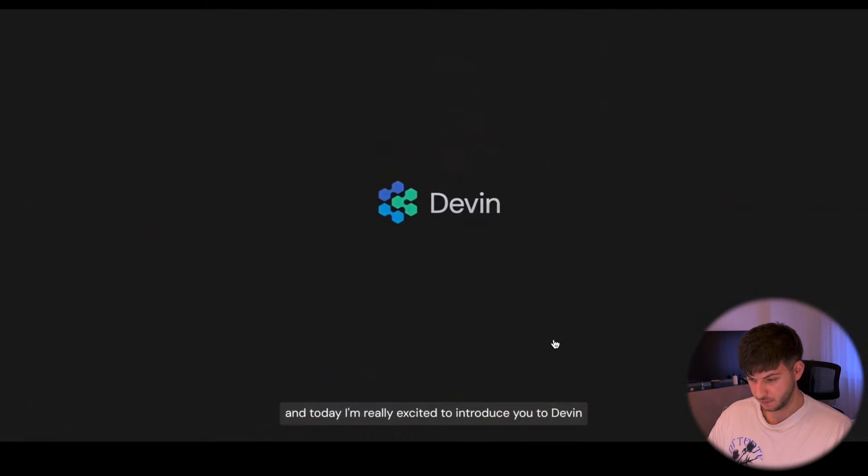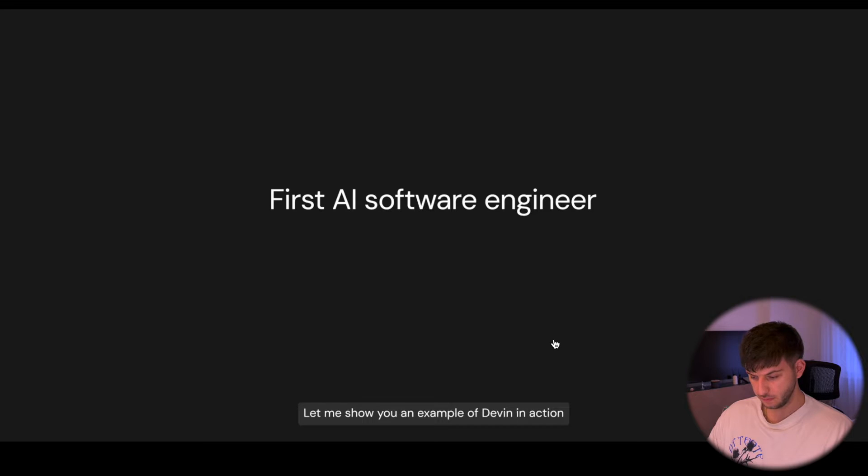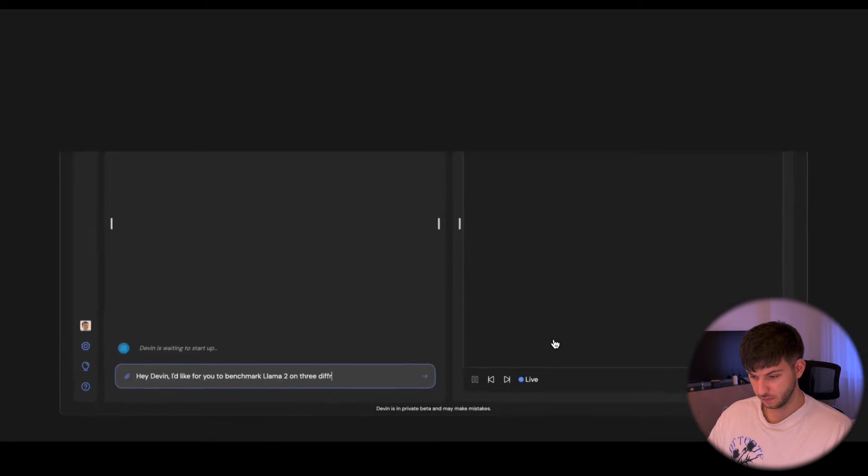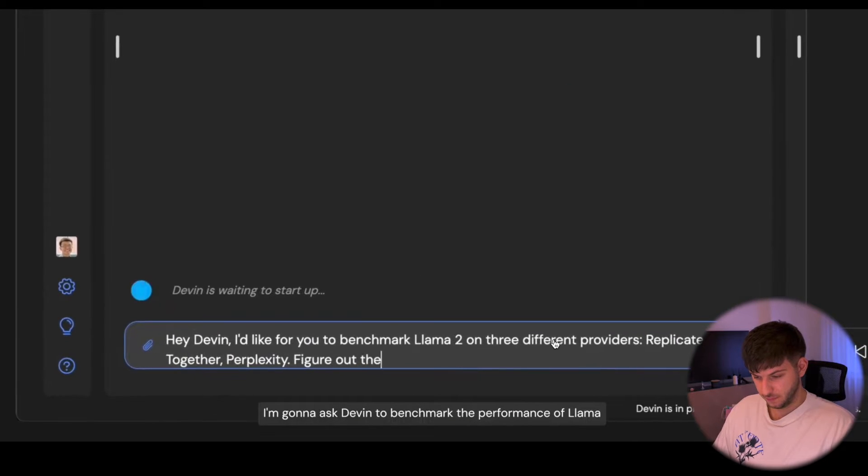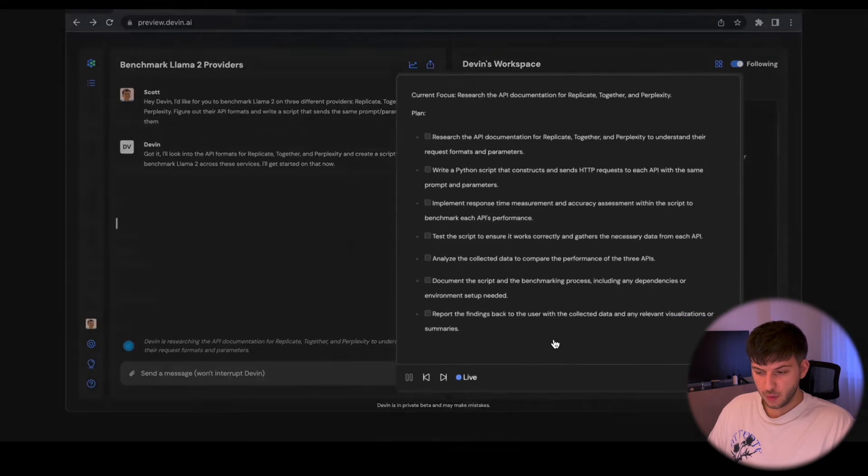Hey, I'm Scott from Cognition AI and today I'm really excited to introduce you to Devin, the first AI software engineer. Let me show you an example of Devin in action. I'm going to ask Devin to benchmark the performance of Llama on a couple different API providers.